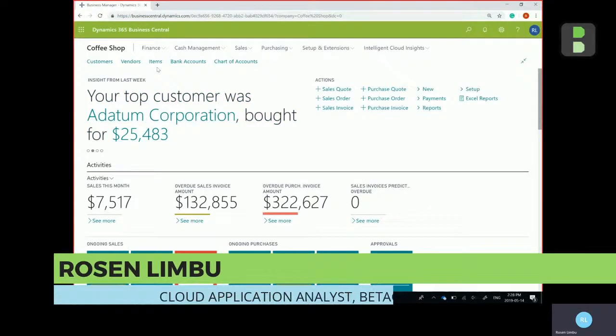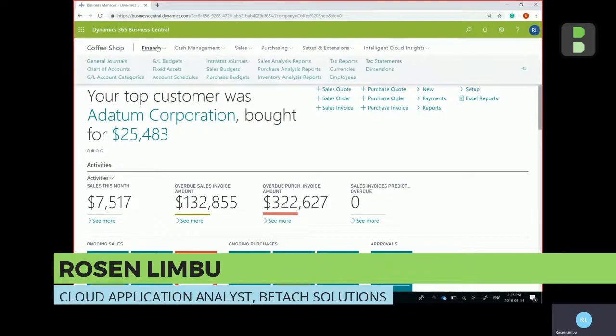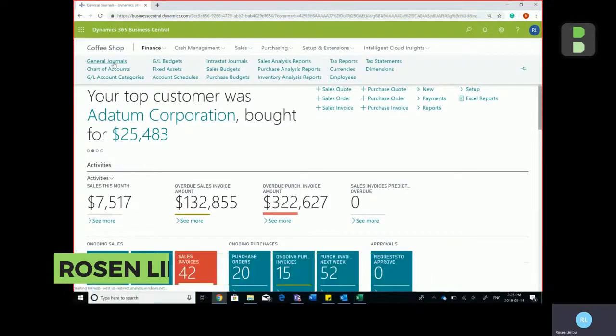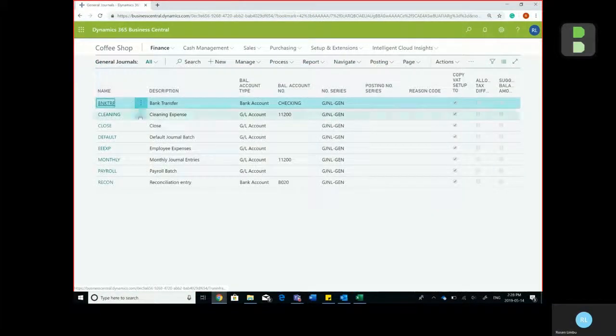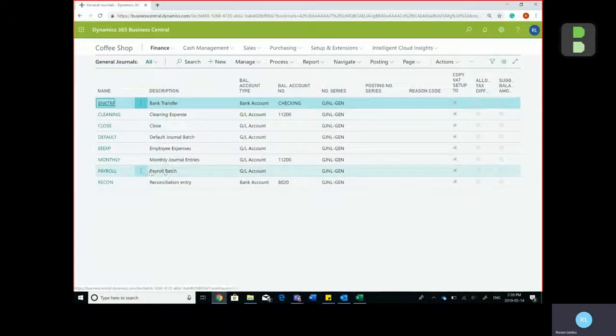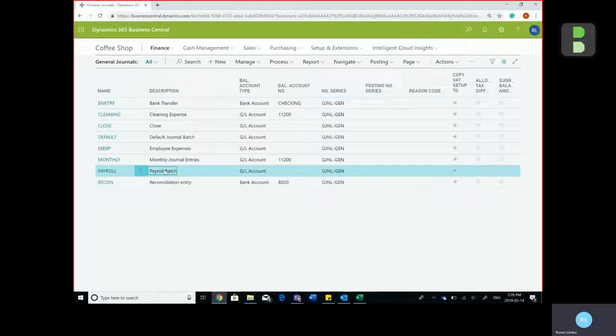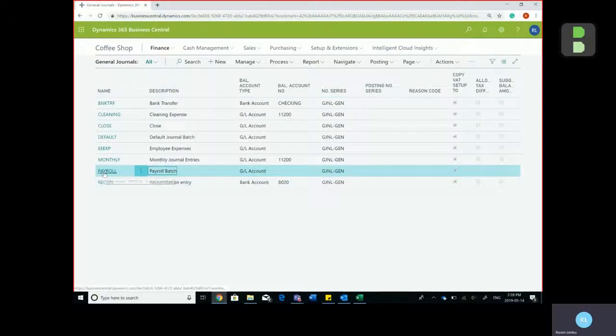From the role center page, click on Finance, General Journals, and I've already created a journal batch for payroll, so simply click on payroll.